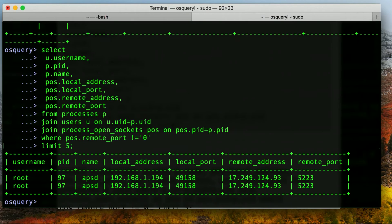And we're going to get our results. So right now, we don't have a whole lot of stuff running, but we've basically narrowed it down from the 400 and some odd sockets that are currently listening to the ones that are actually talking remotely out of my machine.